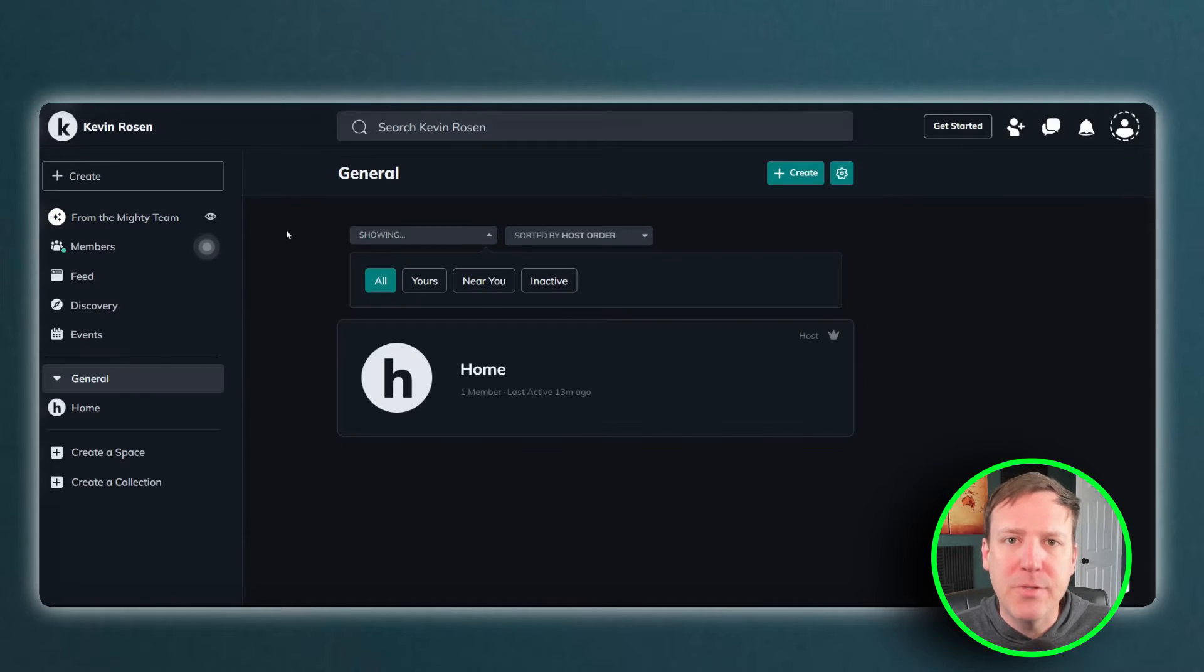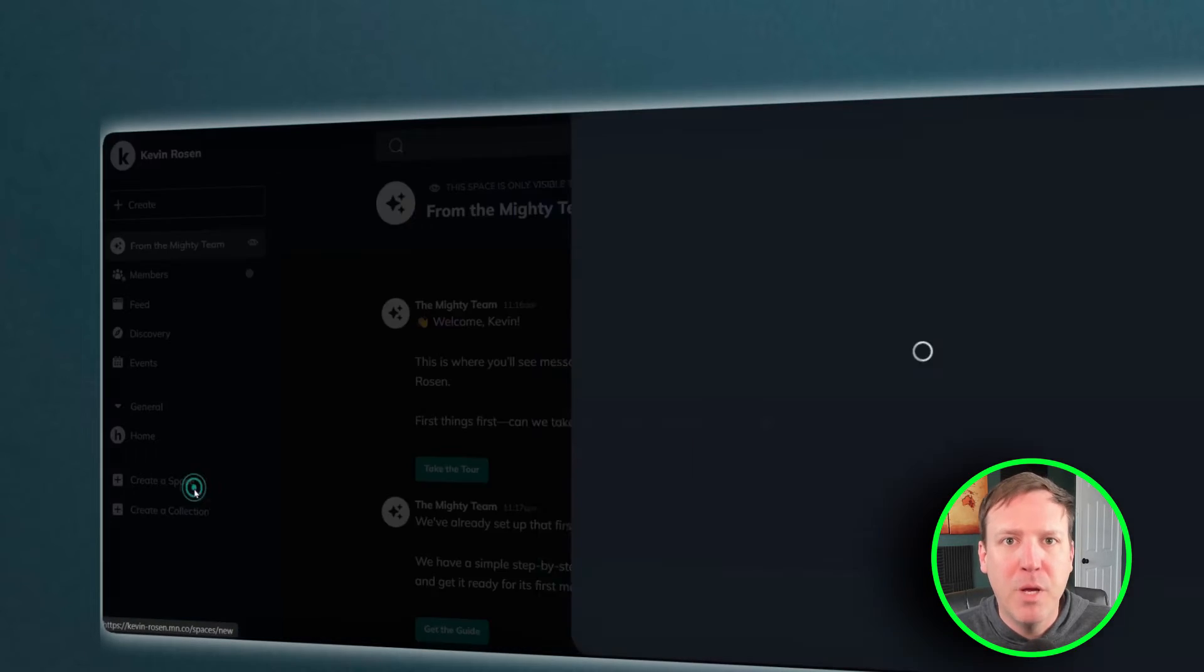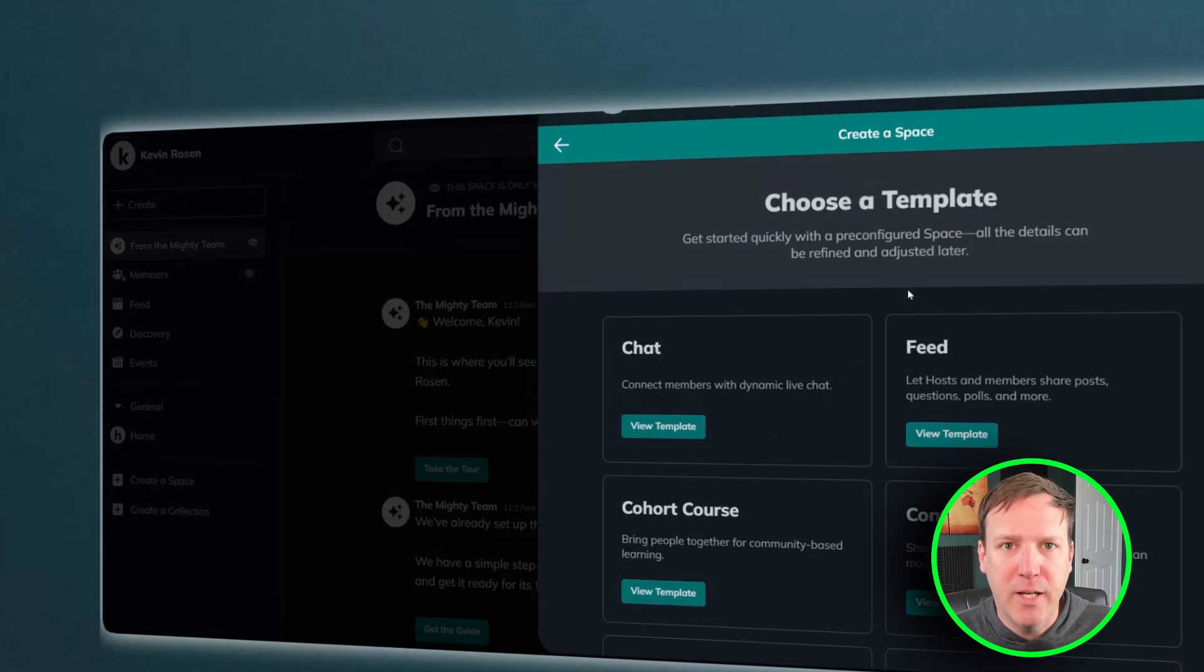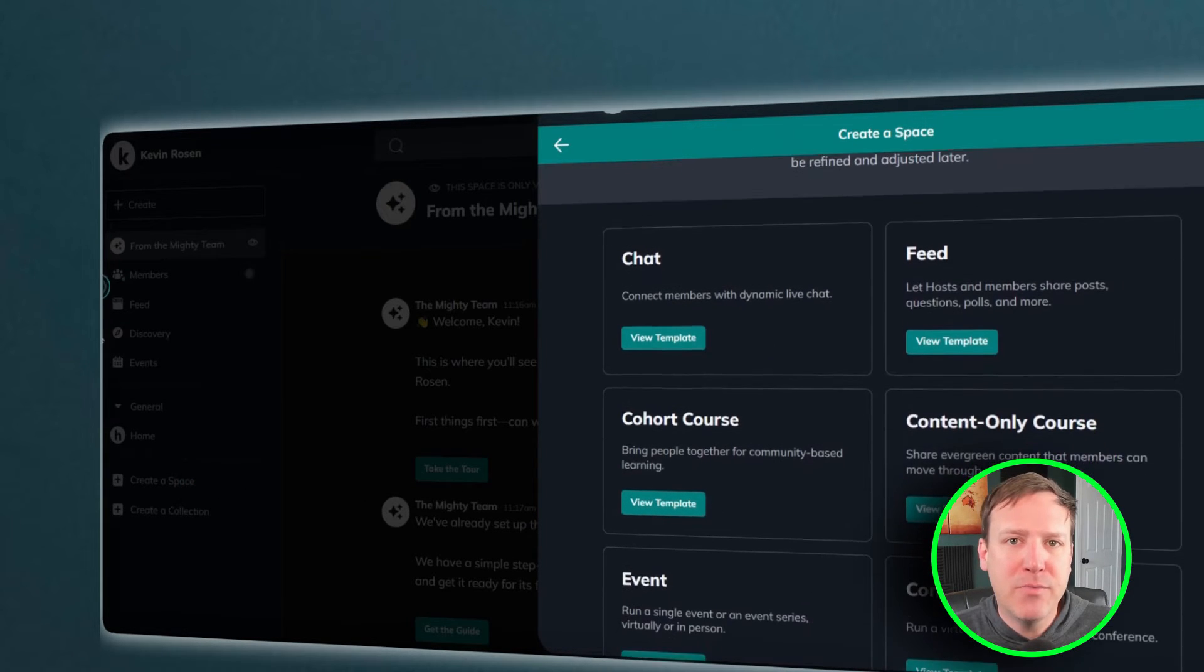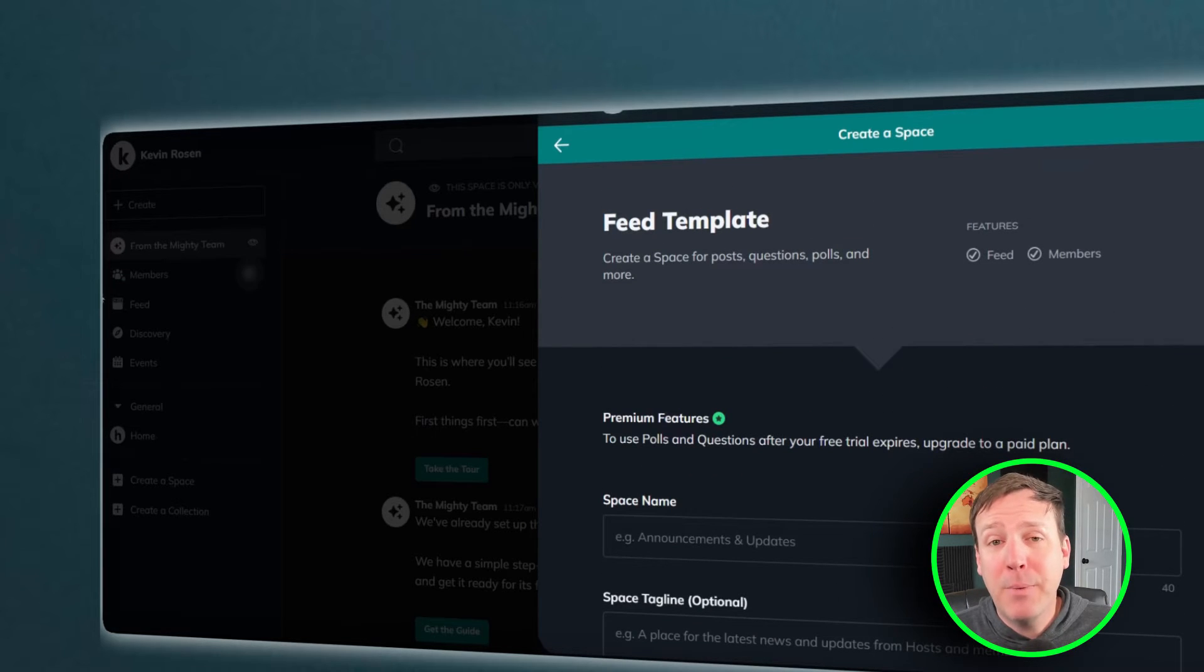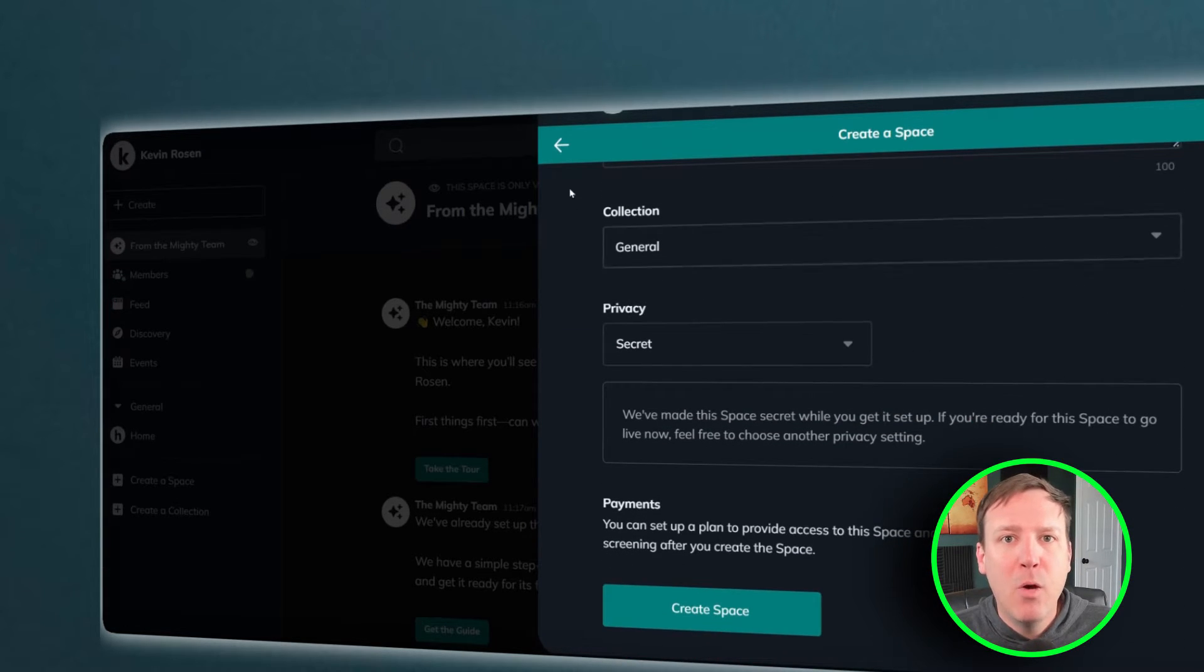In the context of online community platforms, the term spaces refers to the distinct areas within the platform where users can interact and share content. These spaces can take various forms such as discussion boards, groups, or channels, and they play a crucial role in shaping the user experience.